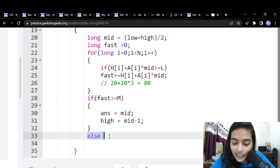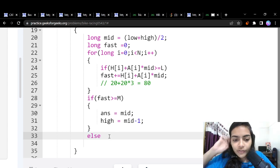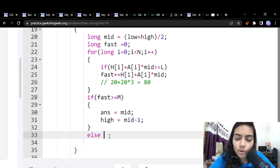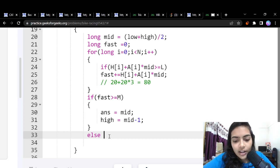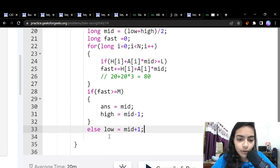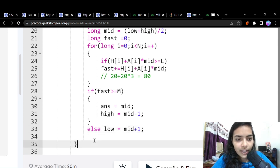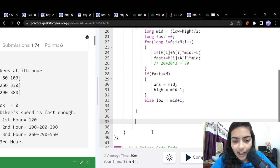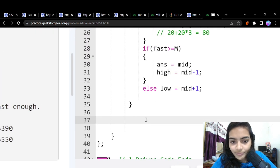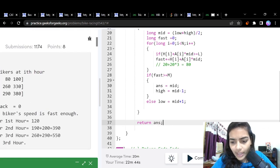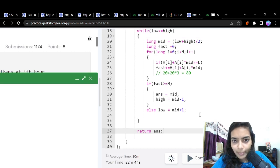Increasing the number of hours increases the speed since acceleration is always positive. So we move to the right side of the search space by setting low = mid + 1. After all iterations, we return the answer.